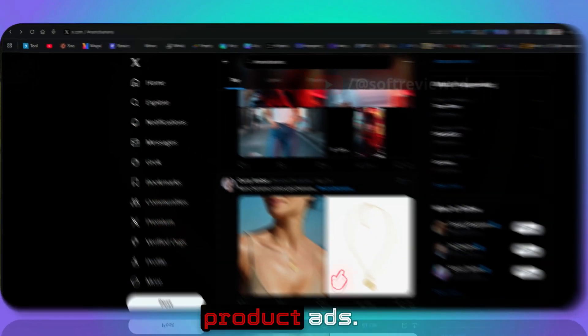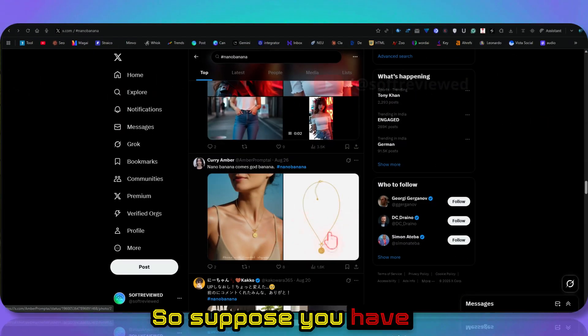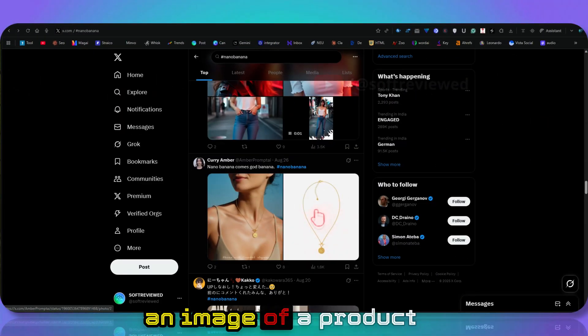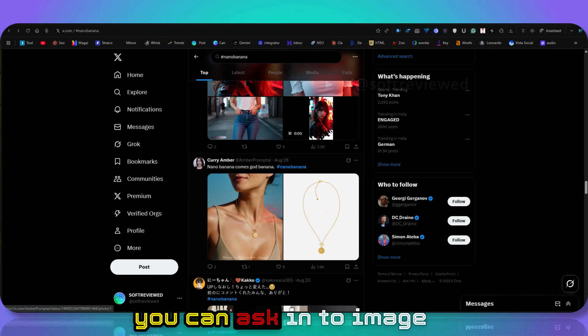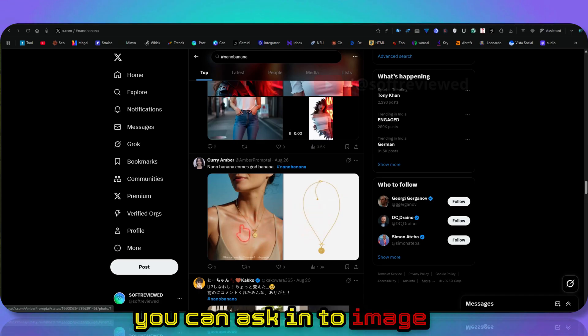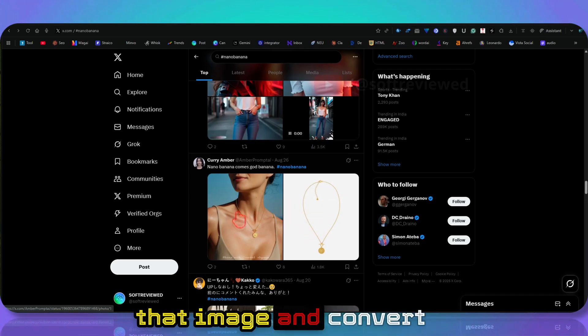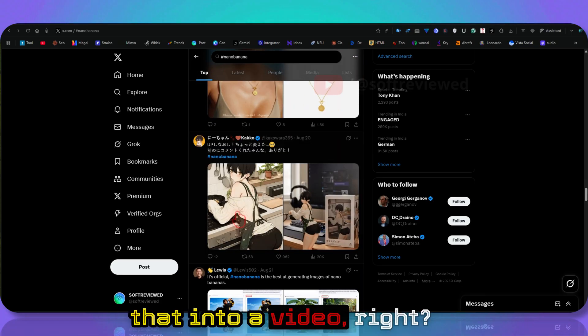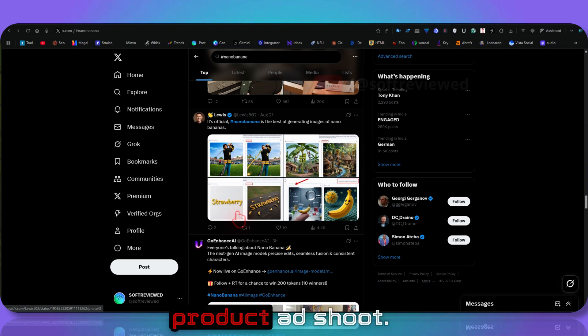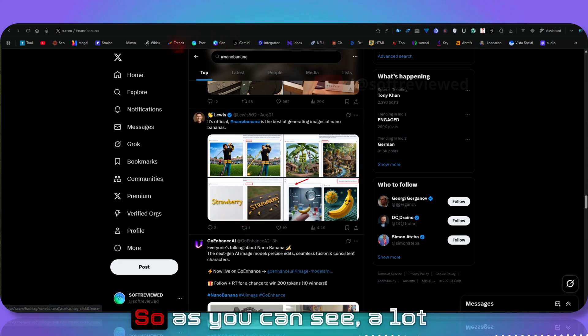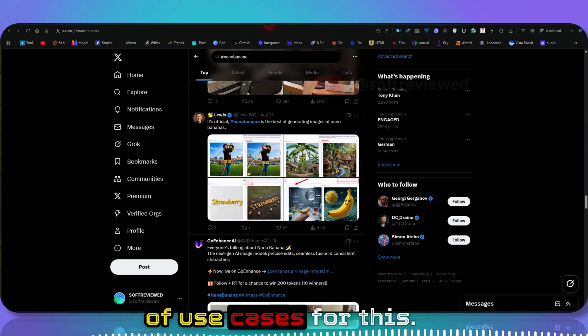It's easy. You can also use it for creating product ads. Suppose you have an image of a product. You can ask Nano Banana to create an image, and you can convert that into a video. You can create like a product ad shoot. As you can see, a lot of use cases for this.